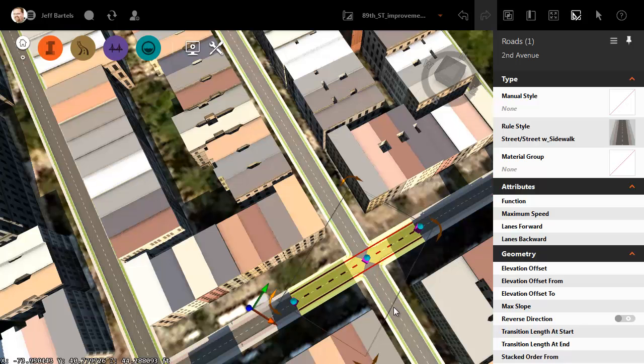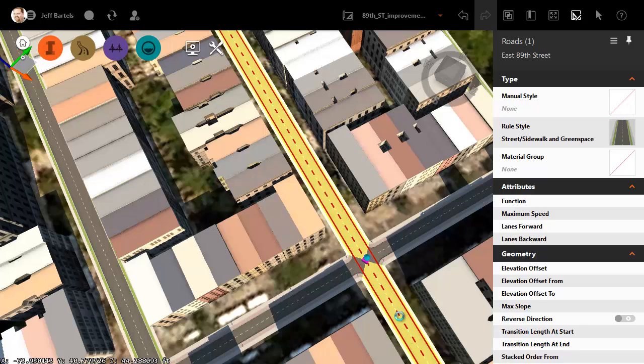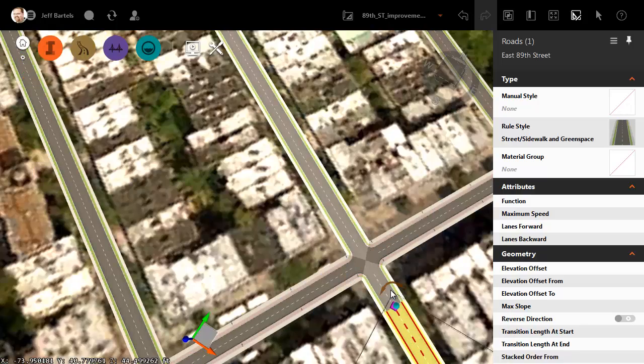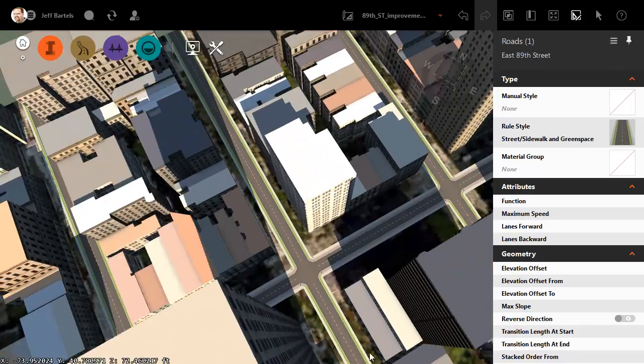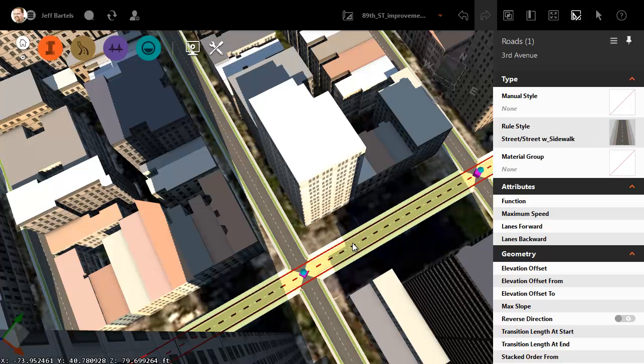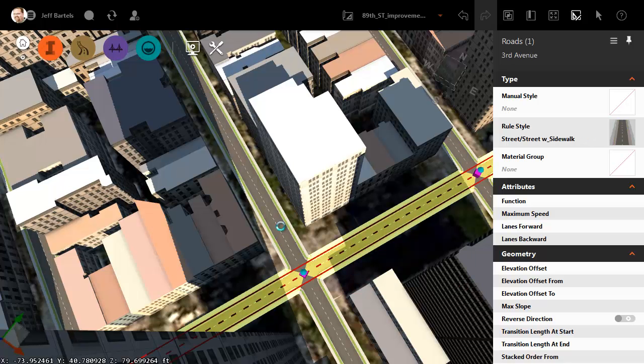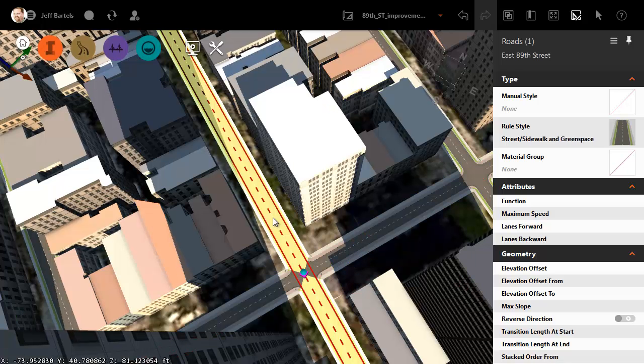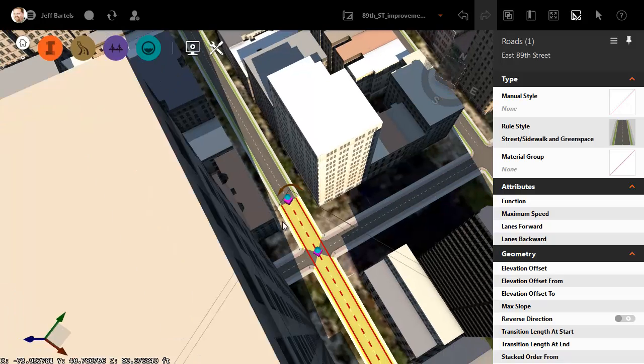I'm going to do the same thing for 89th Street. I'll select it and split. Let's go down to the other intersection. We'll do the same thing. I'll grab 3rd Avenue, right-click and split. We'll grab 89th Street. As a shortcut, you can select the road and then Ctrl-click to split it where you click.